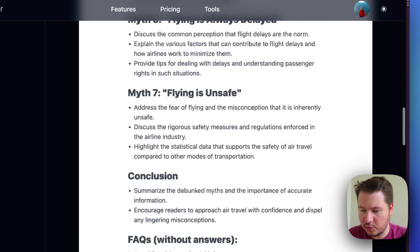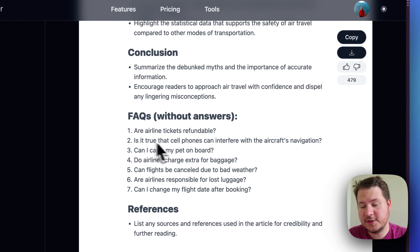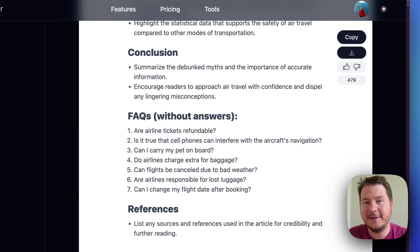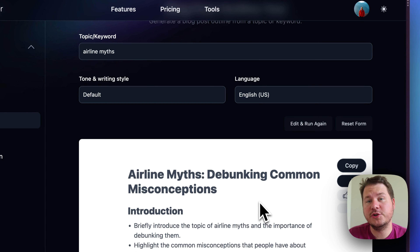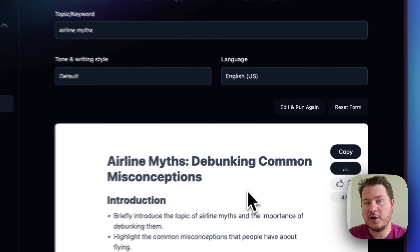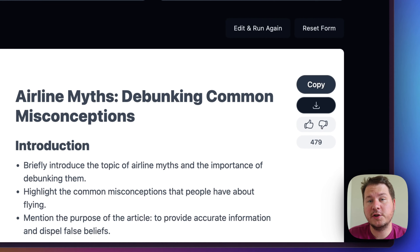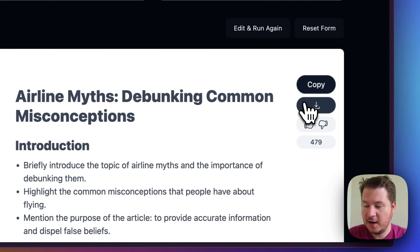Super simple, great starting point. We also include a little FAQ section at the end so you can include common questions that people have. After you generate an outline on WriteBlogger, you can hit copy and bring it over to your CMS like WordPress, or Google Docs.